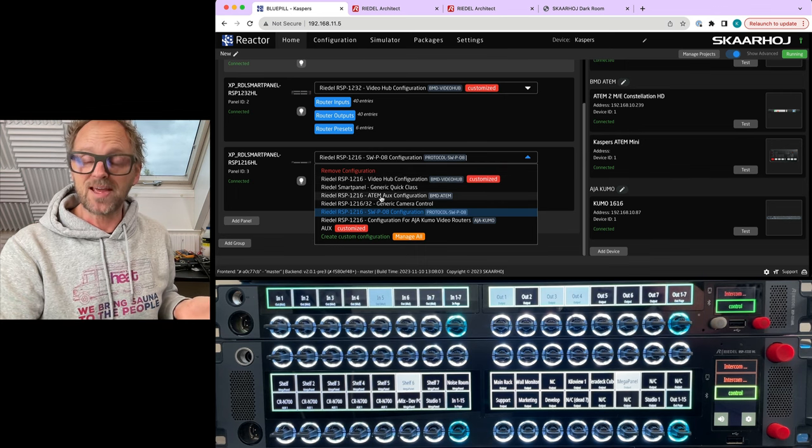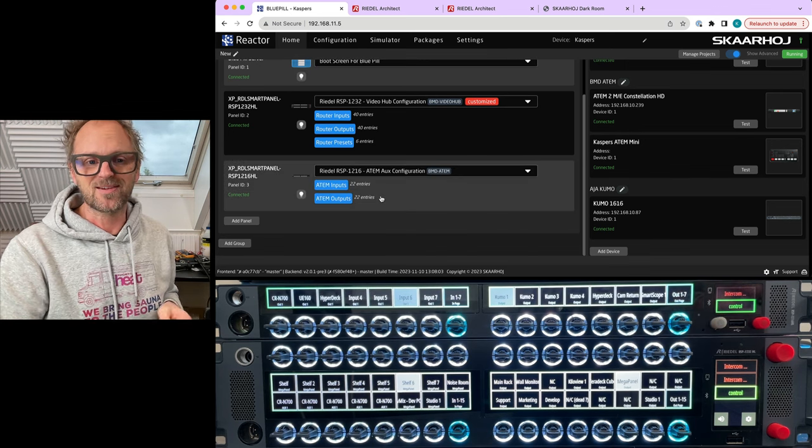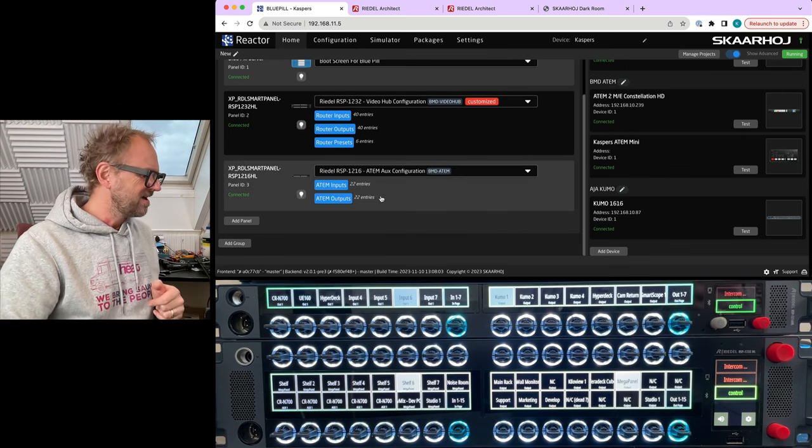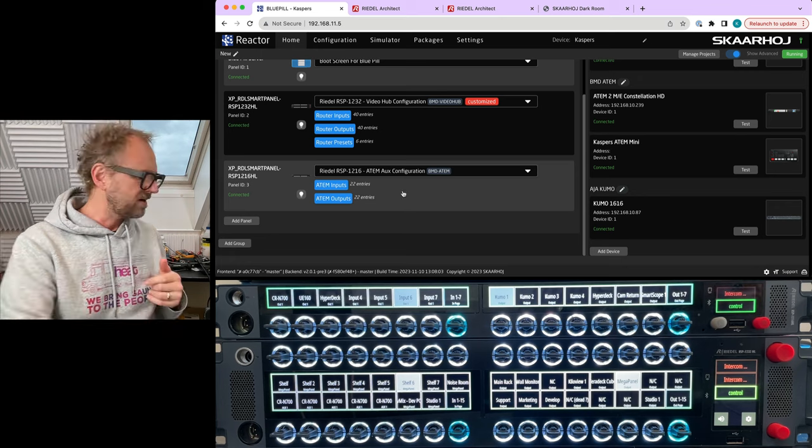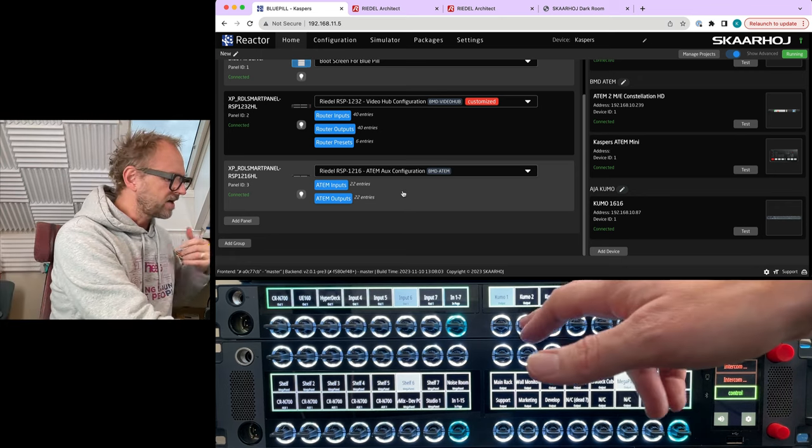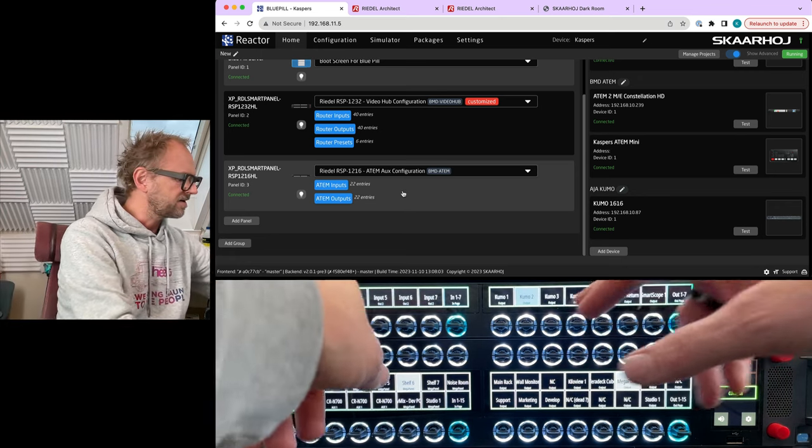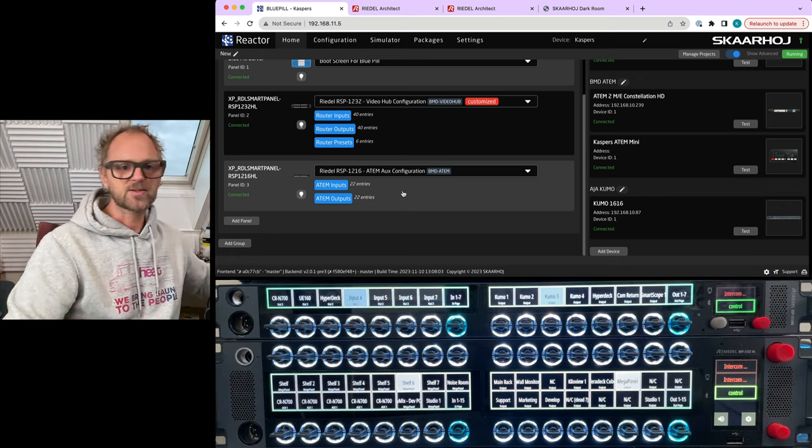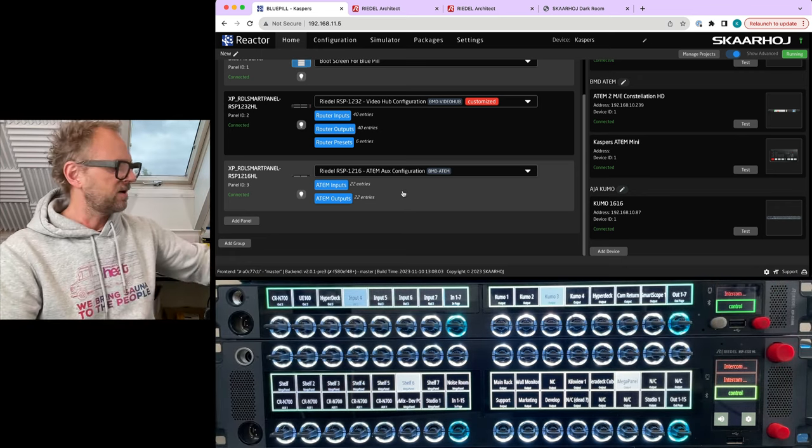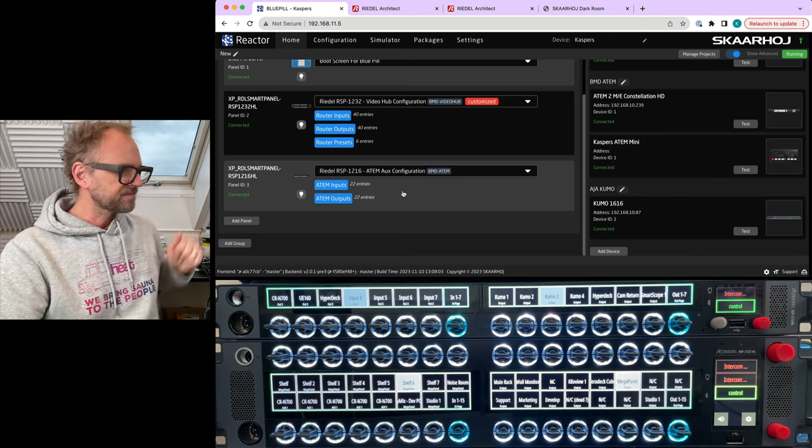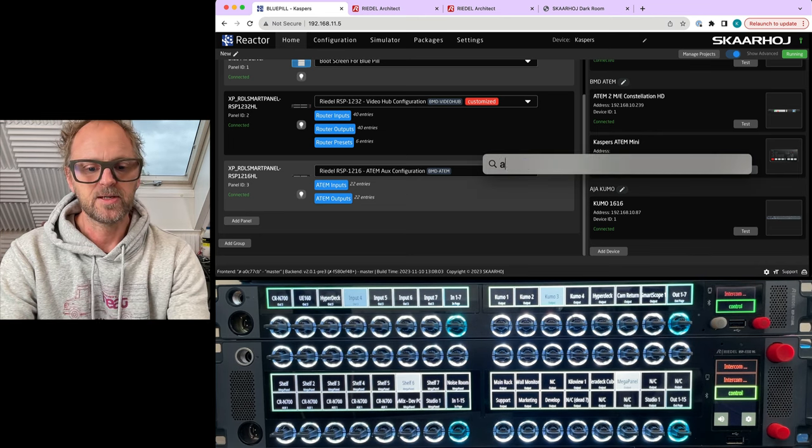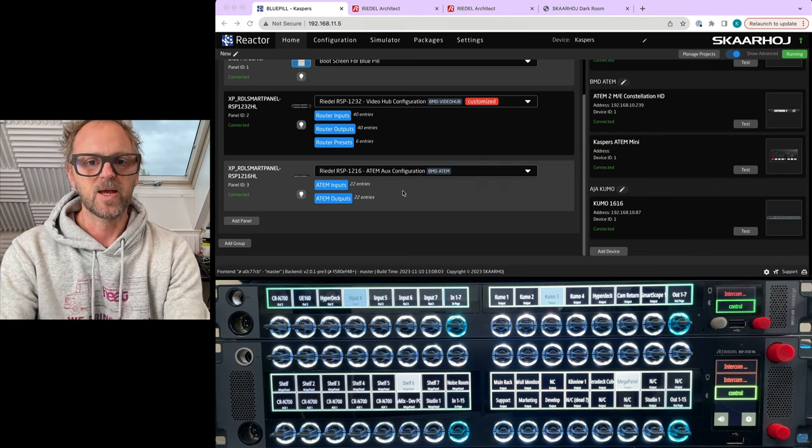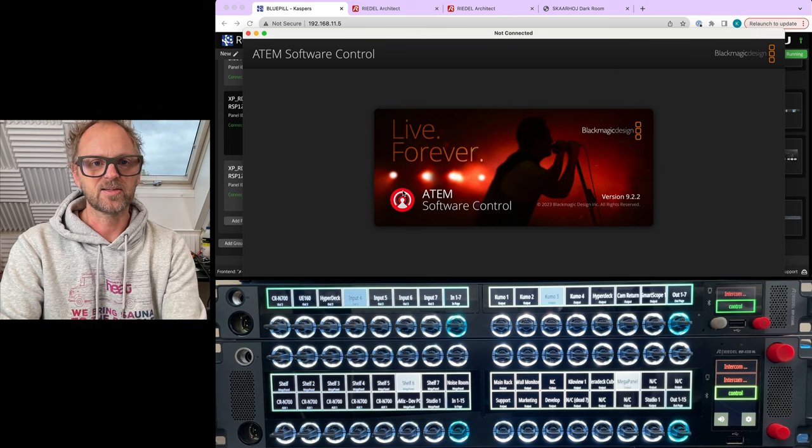Well, it is running up here on the one rack unit smart panel. Let me see, maybe if I start ATEM software control, we should be able to see that we actually probably output number one might be Kumo number one.